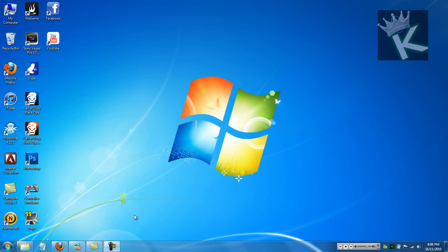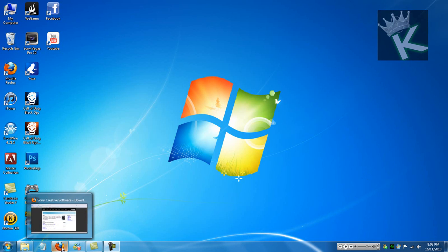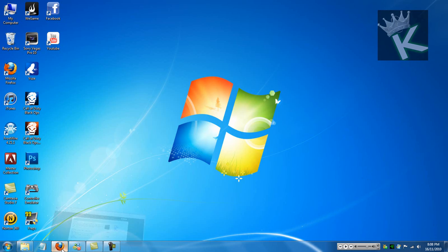Hello there YouTube, this is KingRudio1. This is a tutorial on how to download Vegas Pro 10 for free.